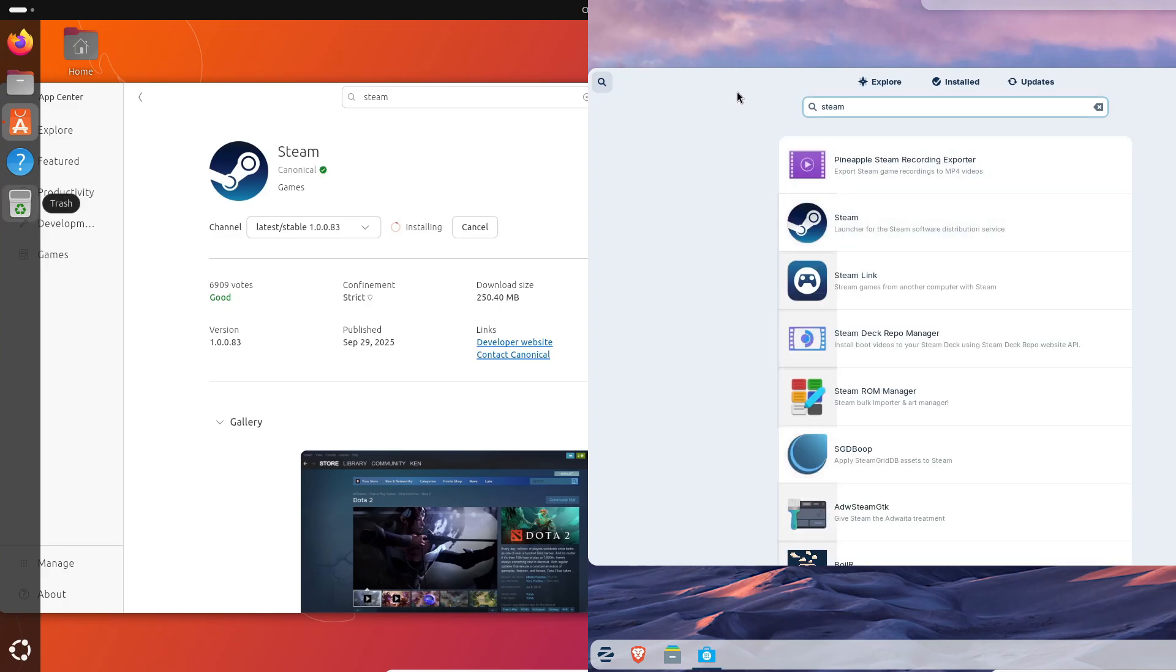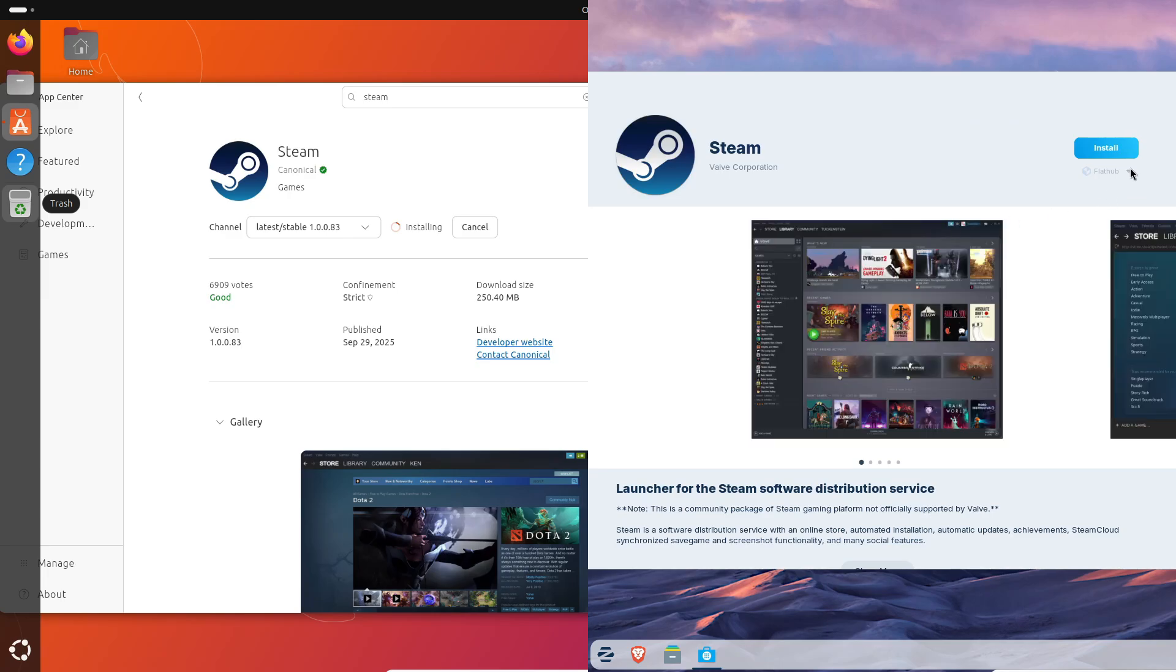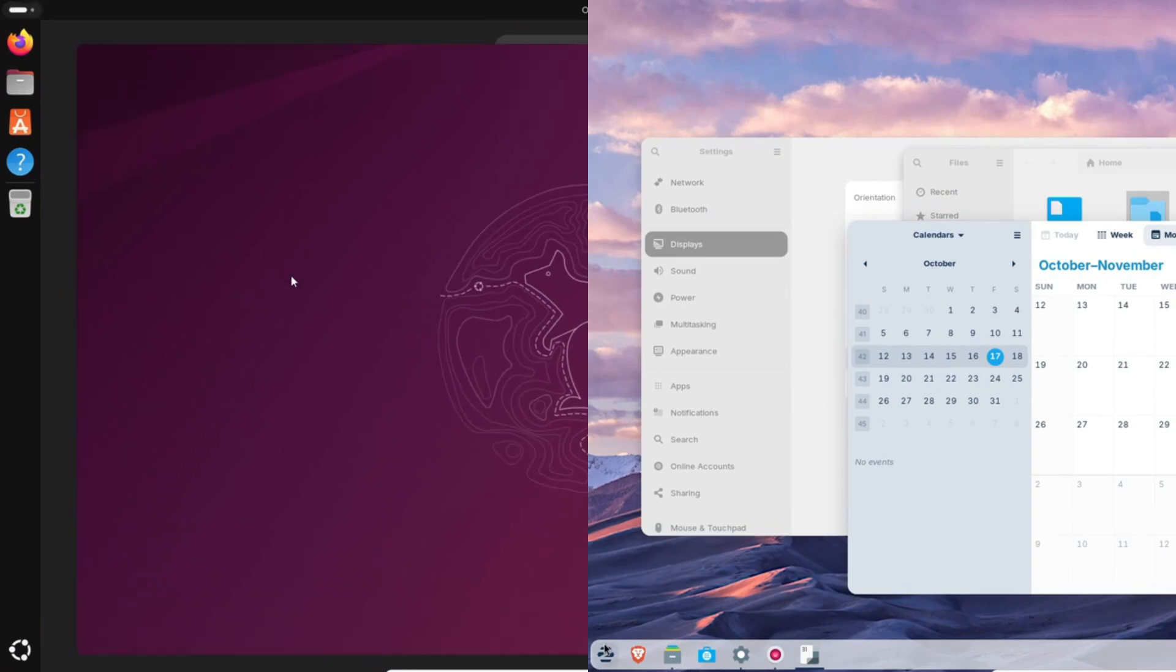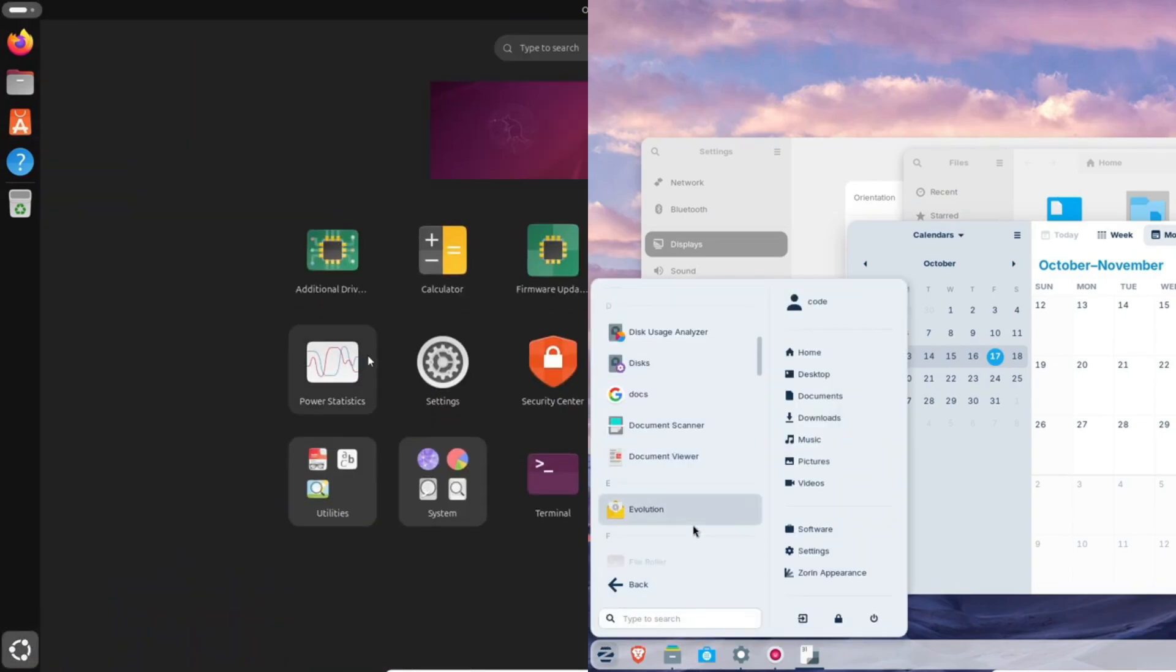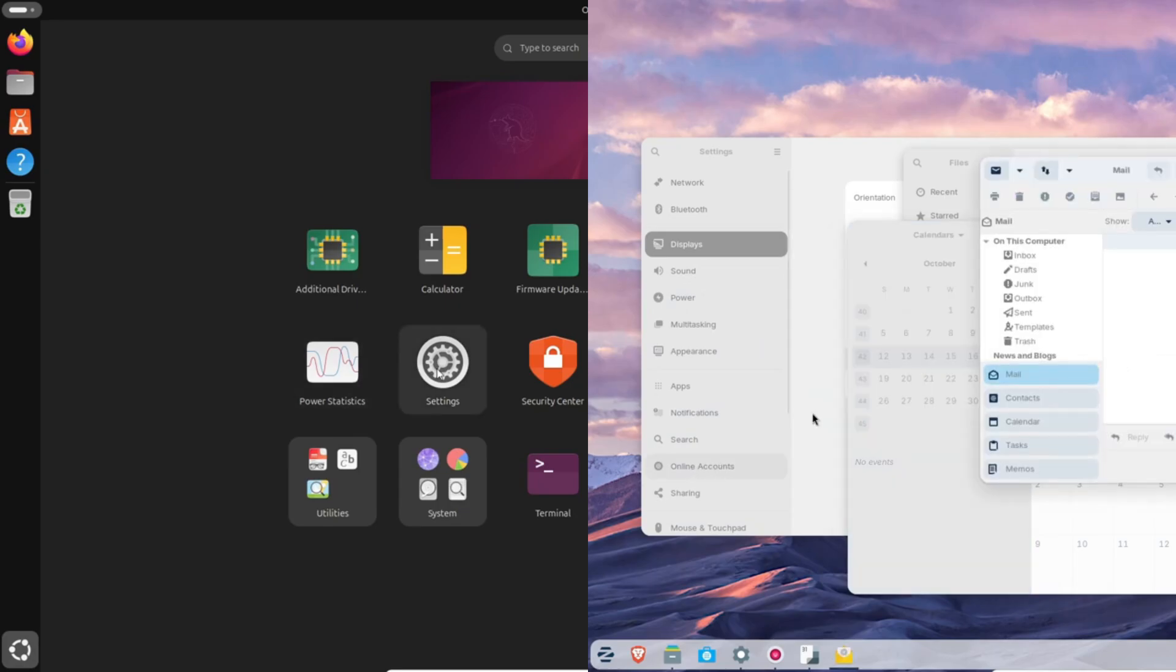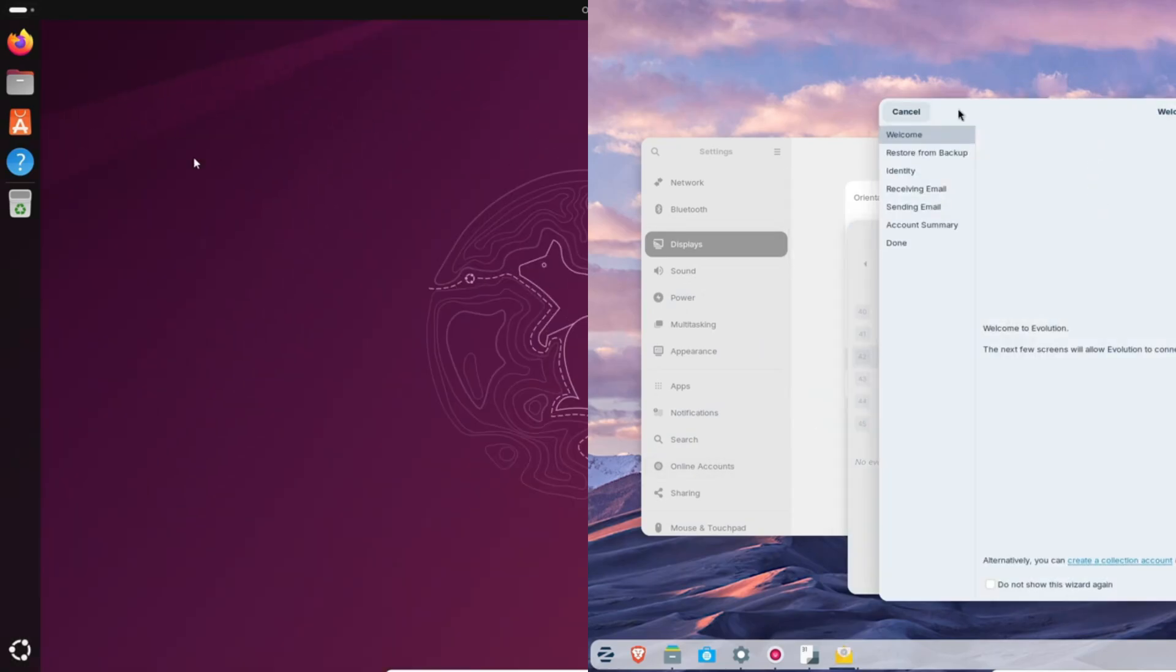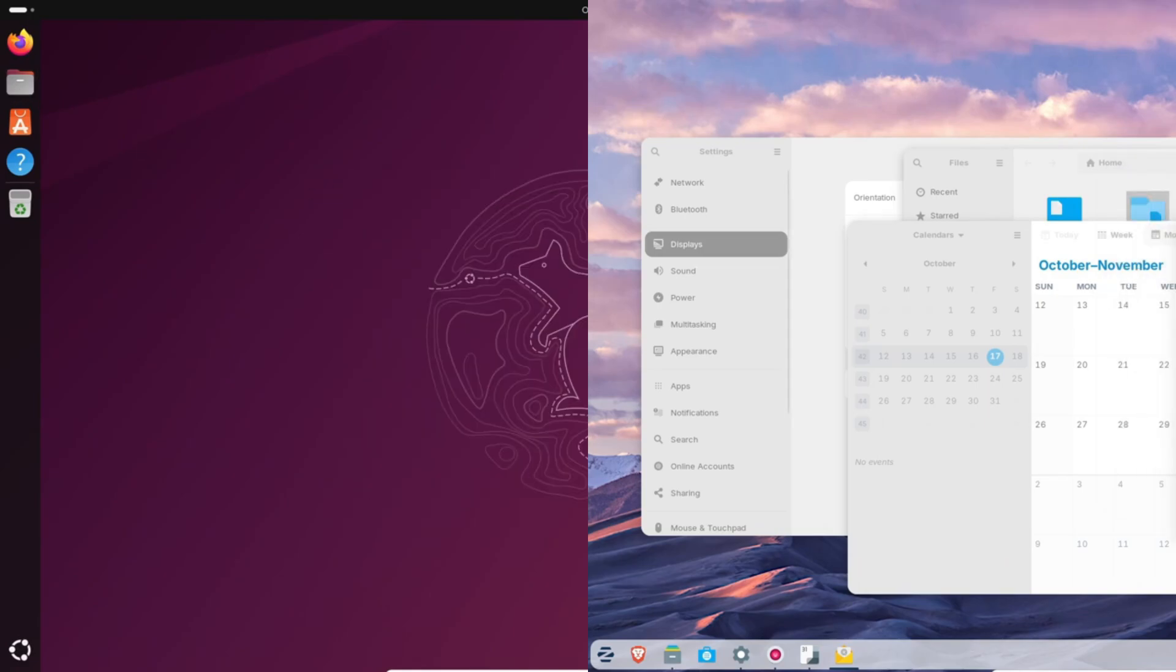All right, for gamers out there, both are great honestly. Zorin OS 18 uses the same Steam, Lutris, and Proton setup you'd expect, but benefits from the stable LTS drivers. Ubuntu 25.10's newer kernel means you'll probably get support for newer GPUs faster, especially NVIDIA or Intel Arc cards. Both handle gaming really well under Proton, so the difference mainly comes down to how often you want to update.